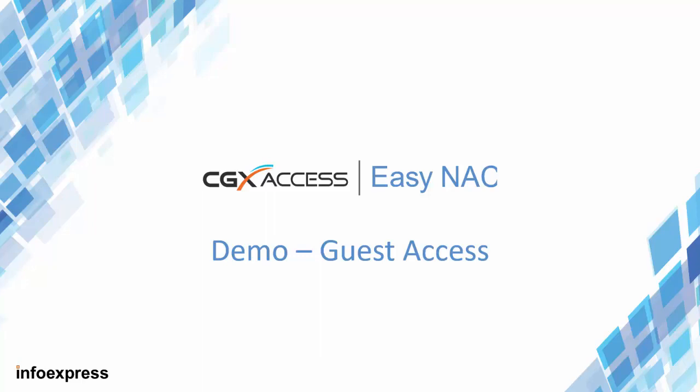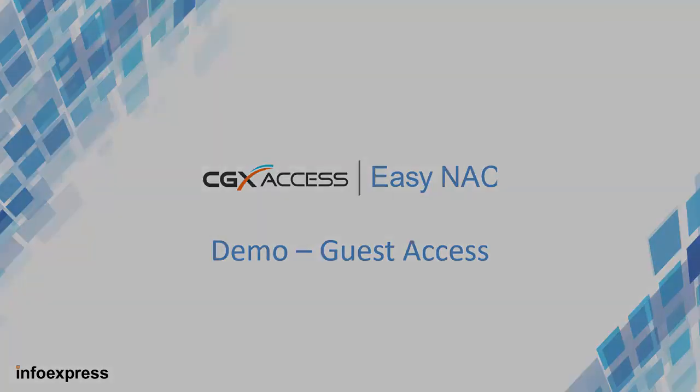The EasyNAC solution supports a wide variety of guest registration methods. In this video, we'll show you one of the more popular options. We will allow the guest to self-register, then their sponsor can approve their internet access via an email.